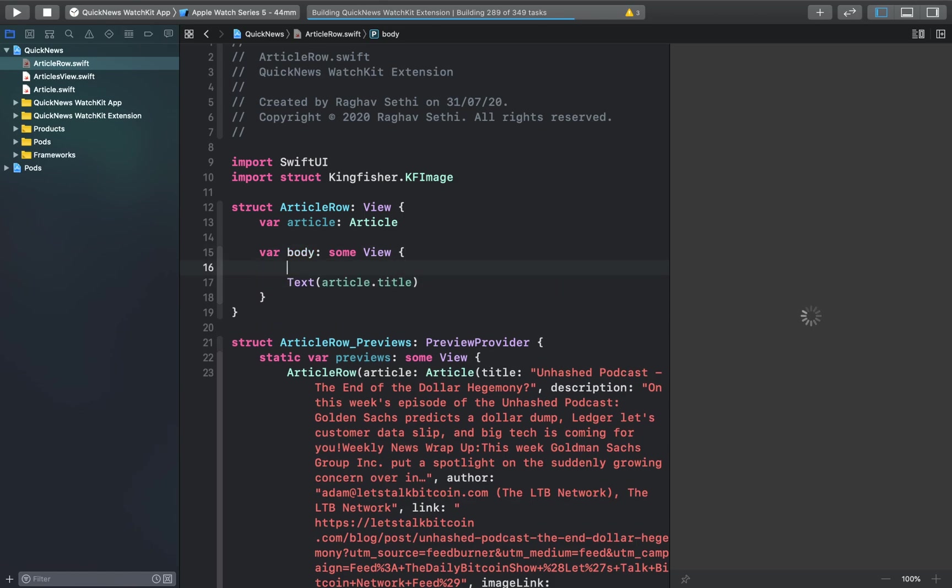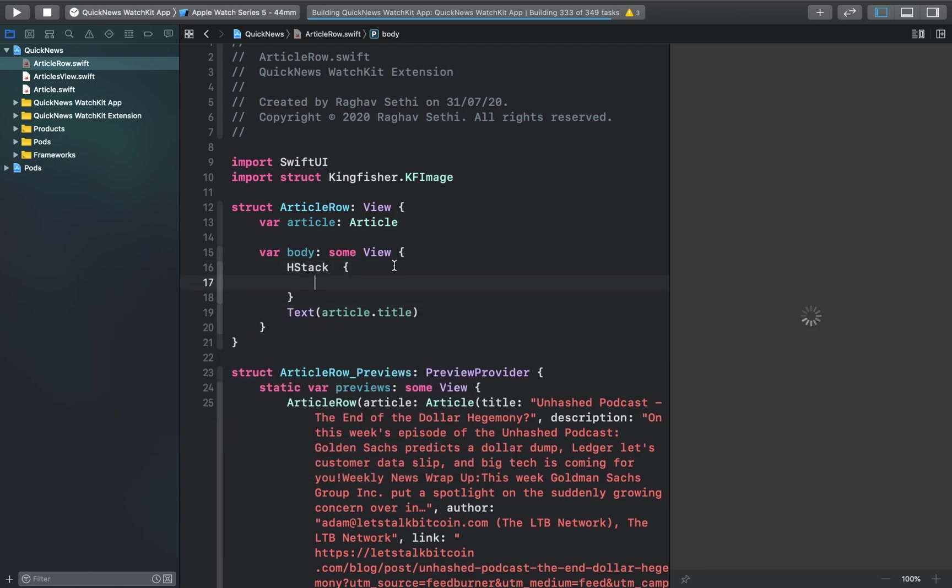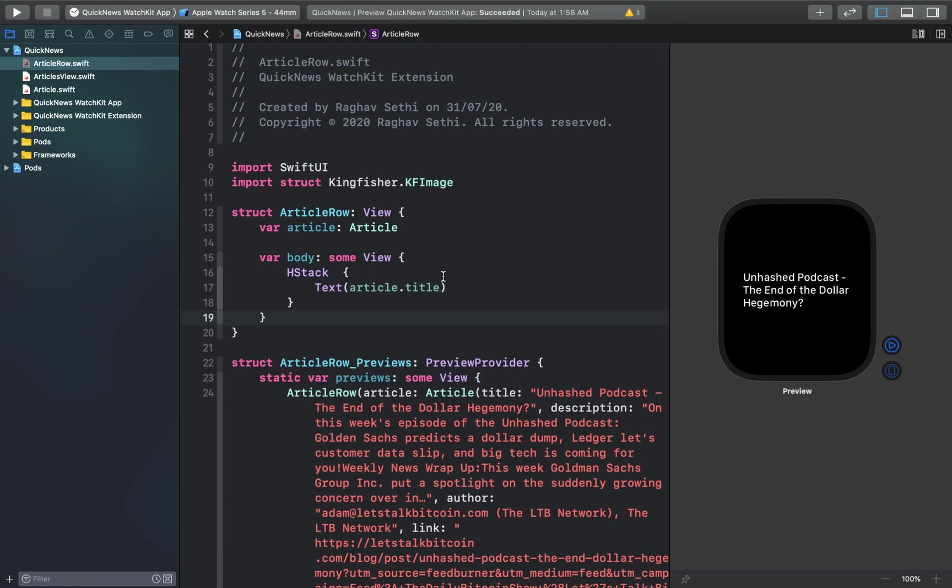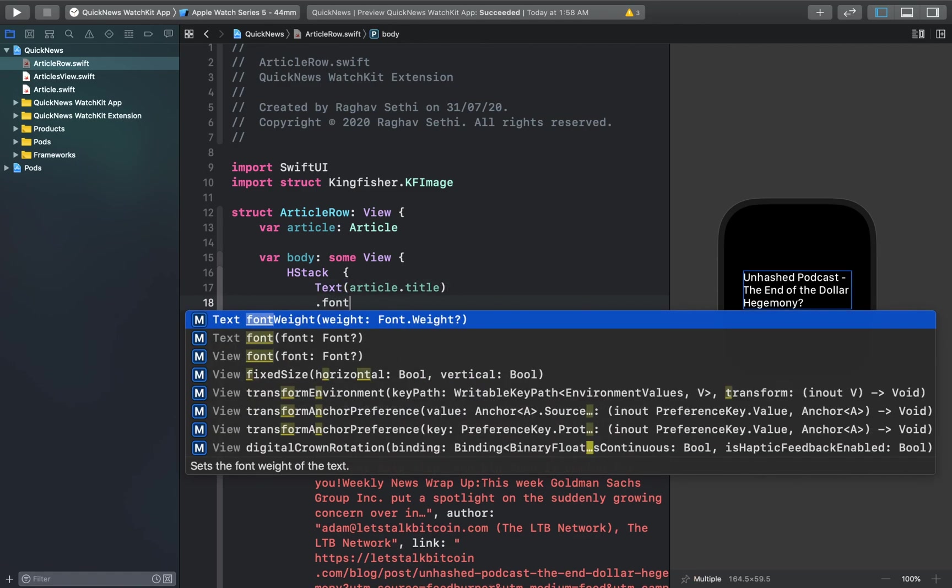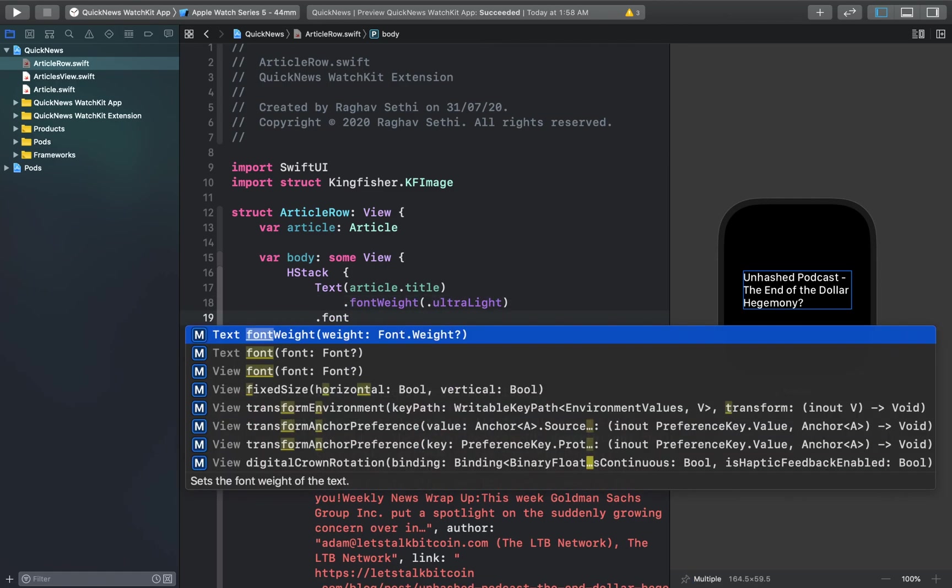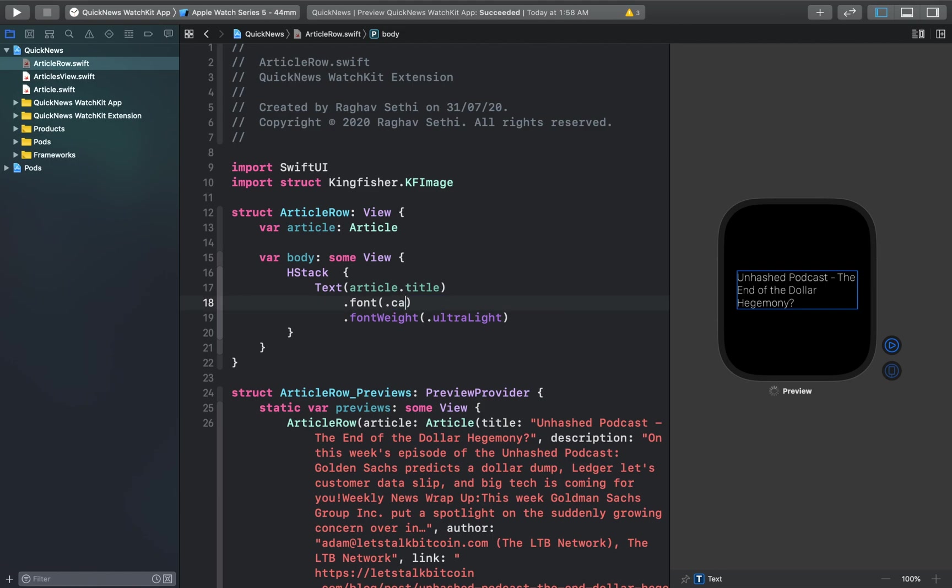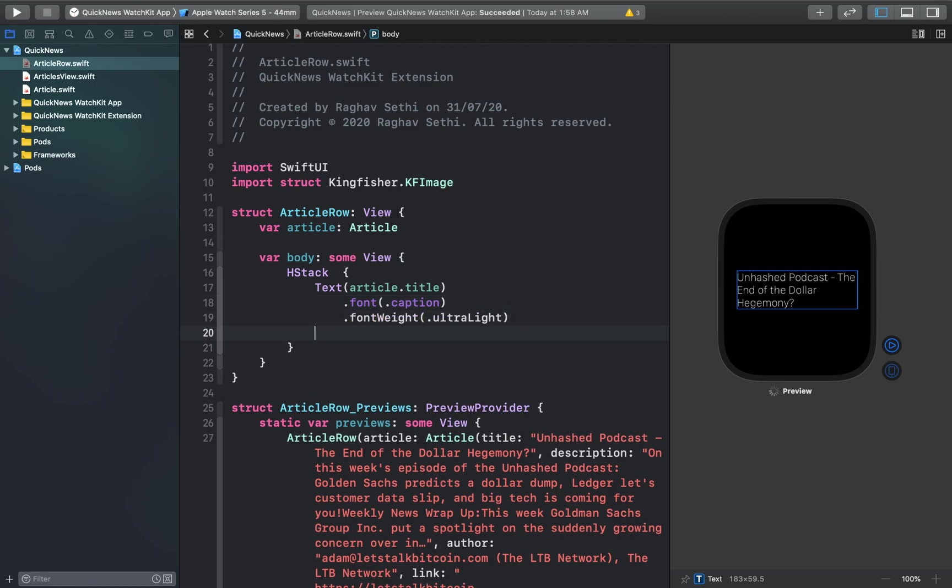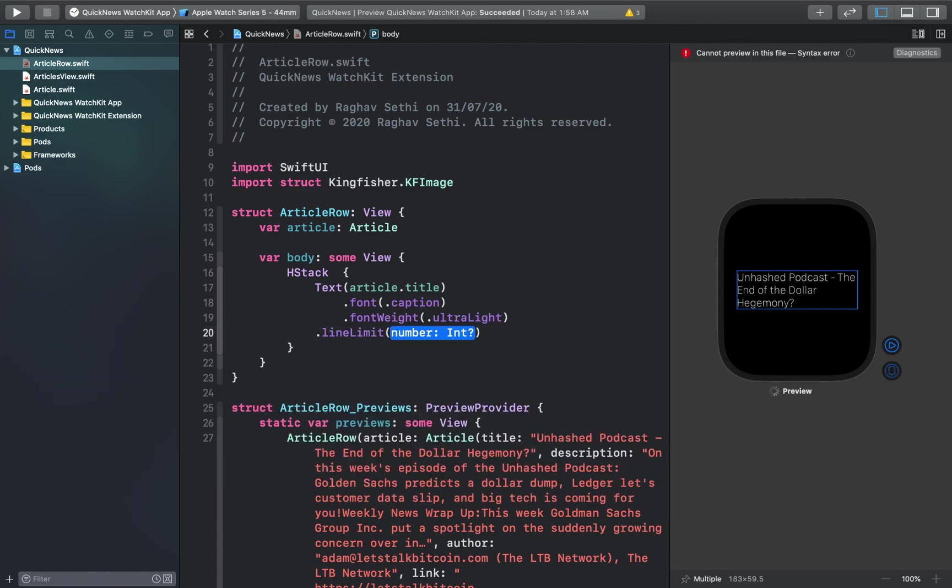We'll put this inside of a horizontal stack. Now let's add some modifiers to this text so that it occupies as small as possible area so we can fit more text into our article row view. I'll just add a few modifiers here. I've set the font as a caption and the font weight as ultra light. Let's add a line limit to this, two lines.